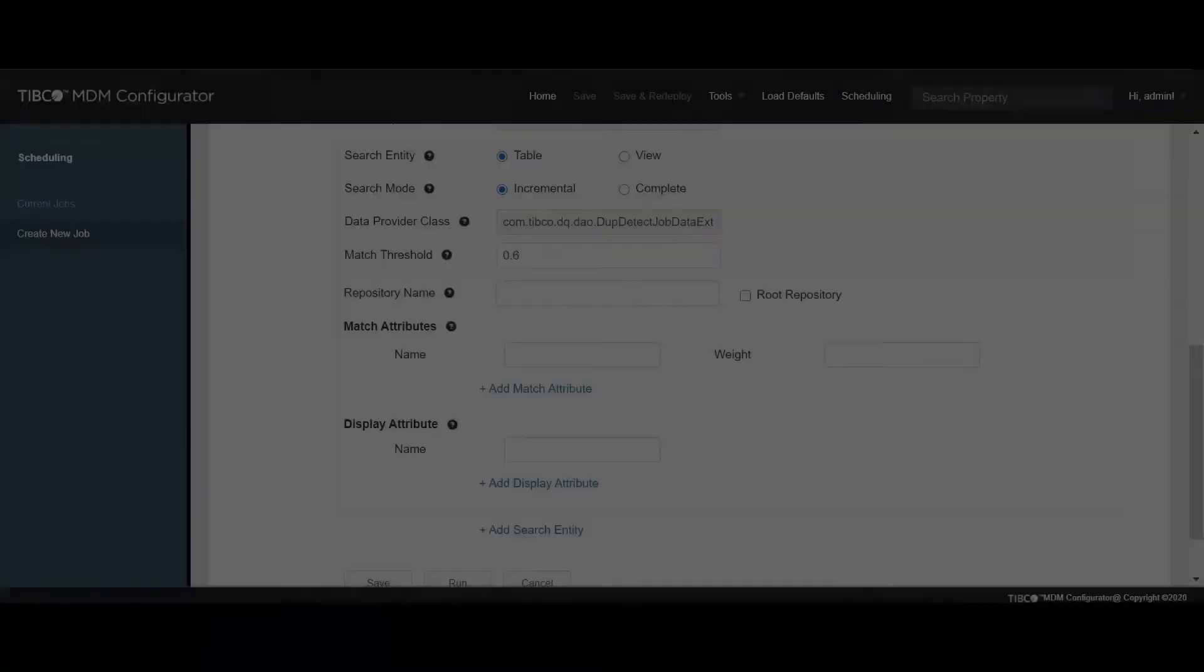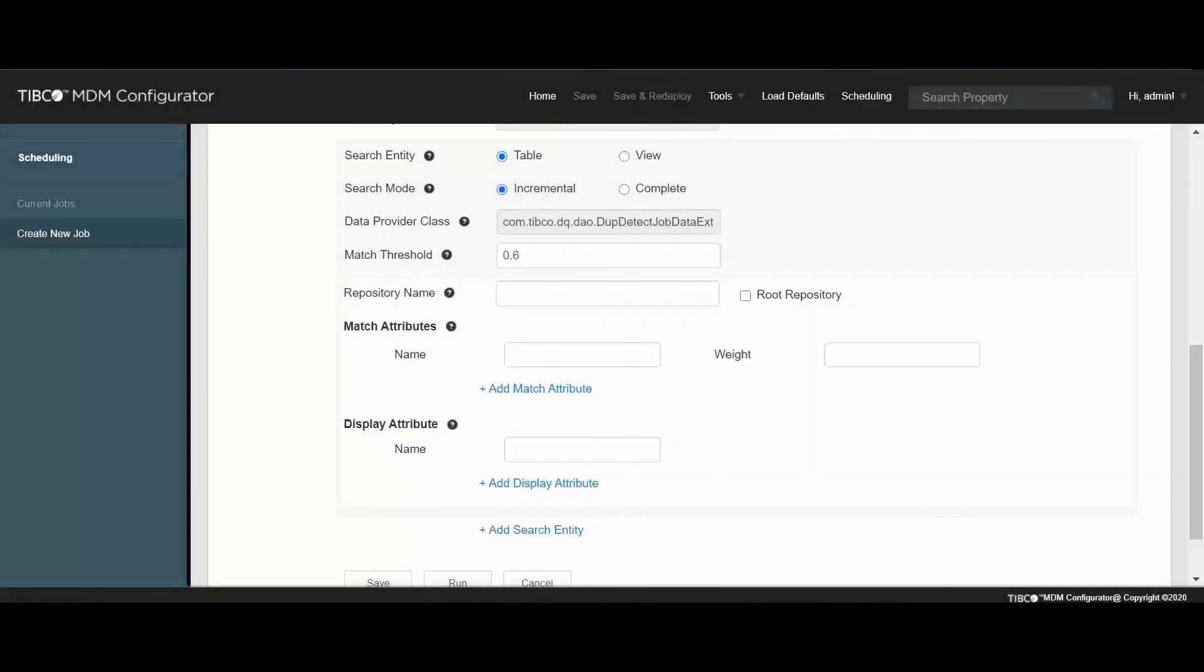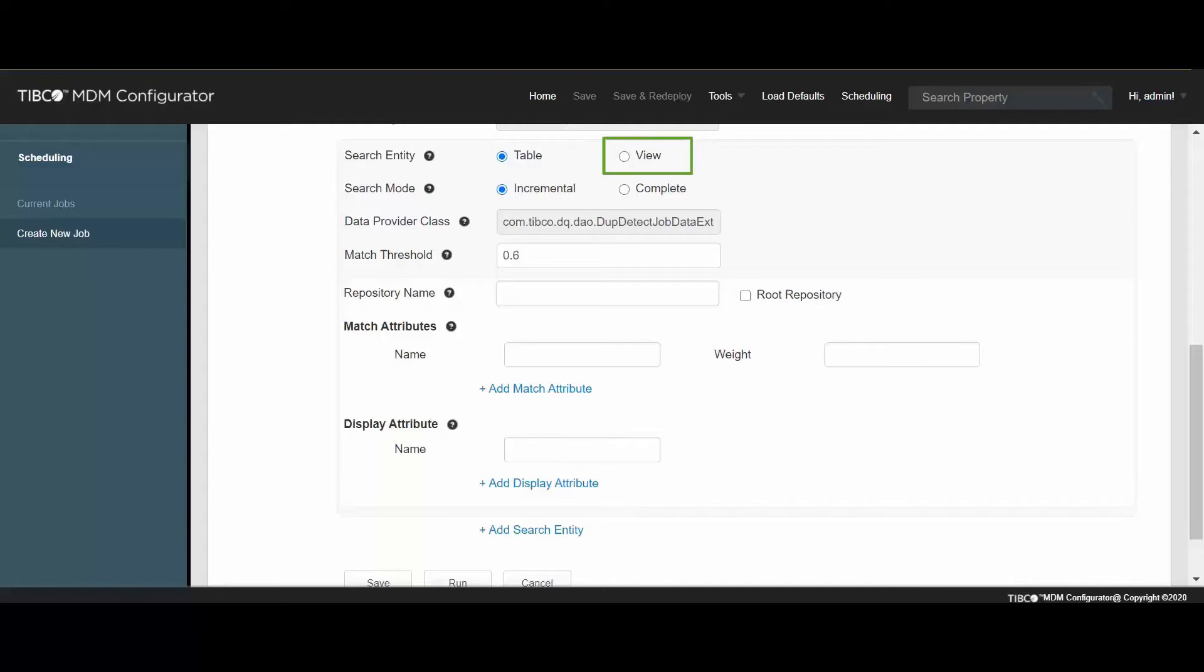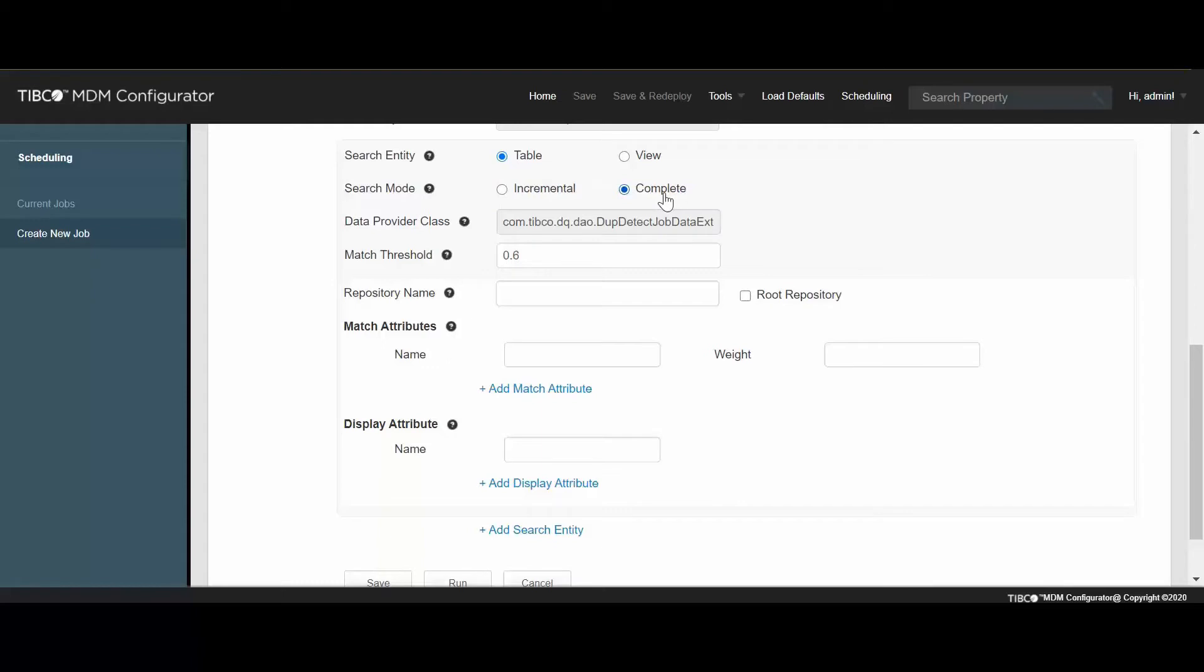In the Search and Matching section, let's select Table for detecting duplicate records in a single repository. If you want to detect duplicate records in multiple repositories, then select View. The default value is Table. For the search mode, select Complete. For the first time search, all confirmed records are added. Later, when the next job runs, search is performed only on the added records between the interval of the last and current jobs.